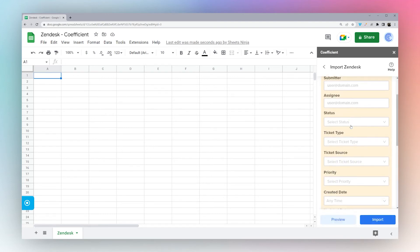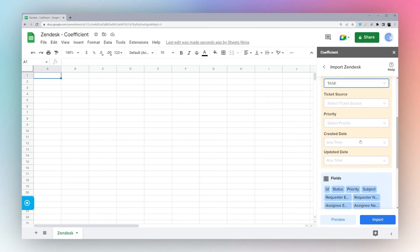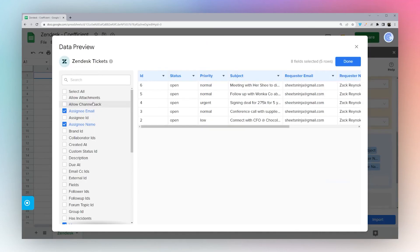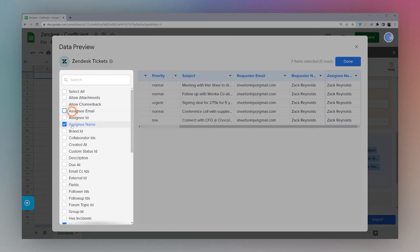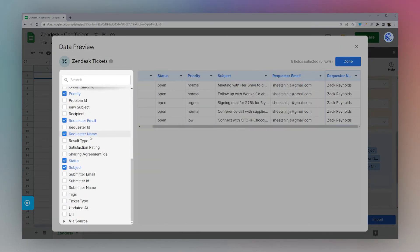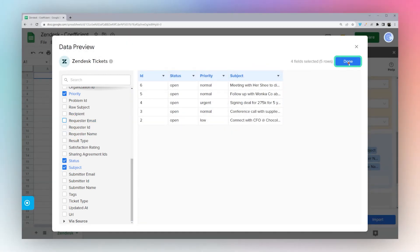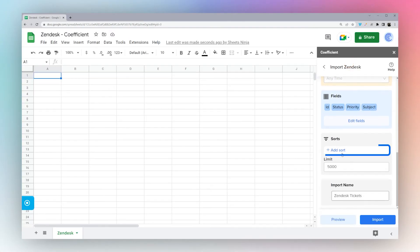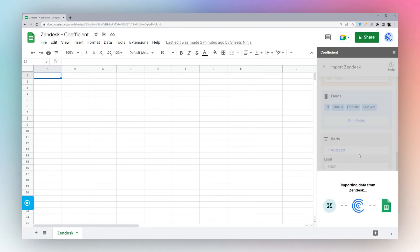You can select a filter. For example, I'm going to select Task from Ticket Type. You can edit the fields here, you can select the ones that you want to see. When you're done, simply click Done. You can add a sort if you like, a limit, you can rename this, and then click Import to import the data.